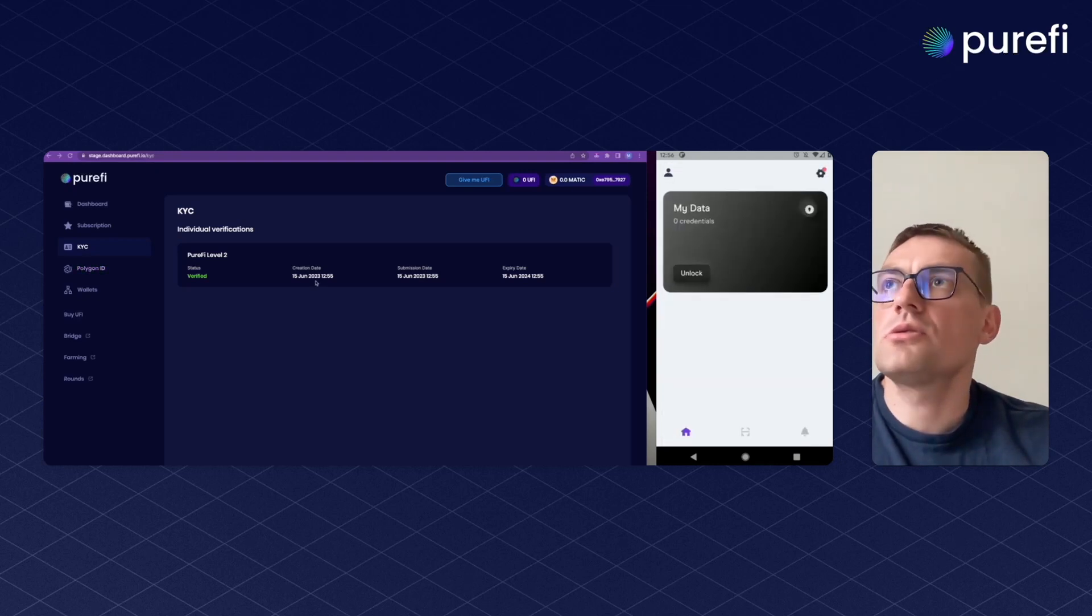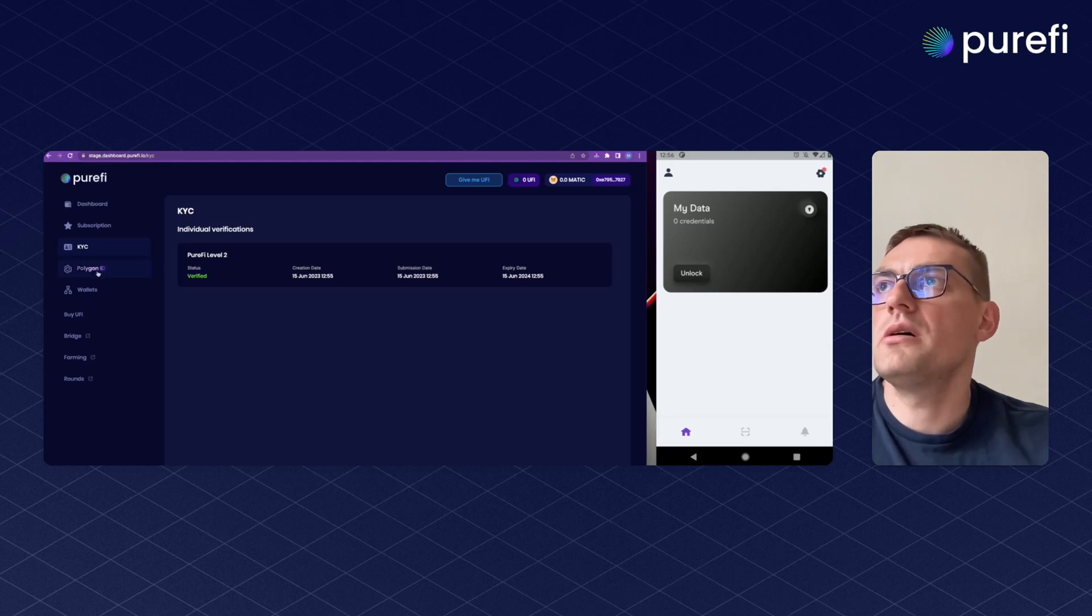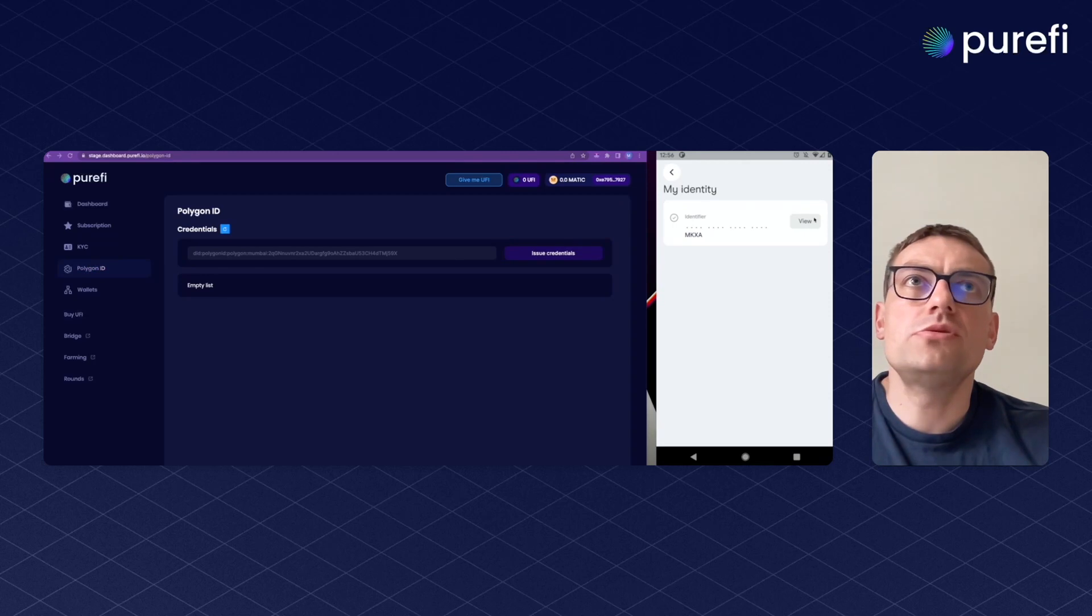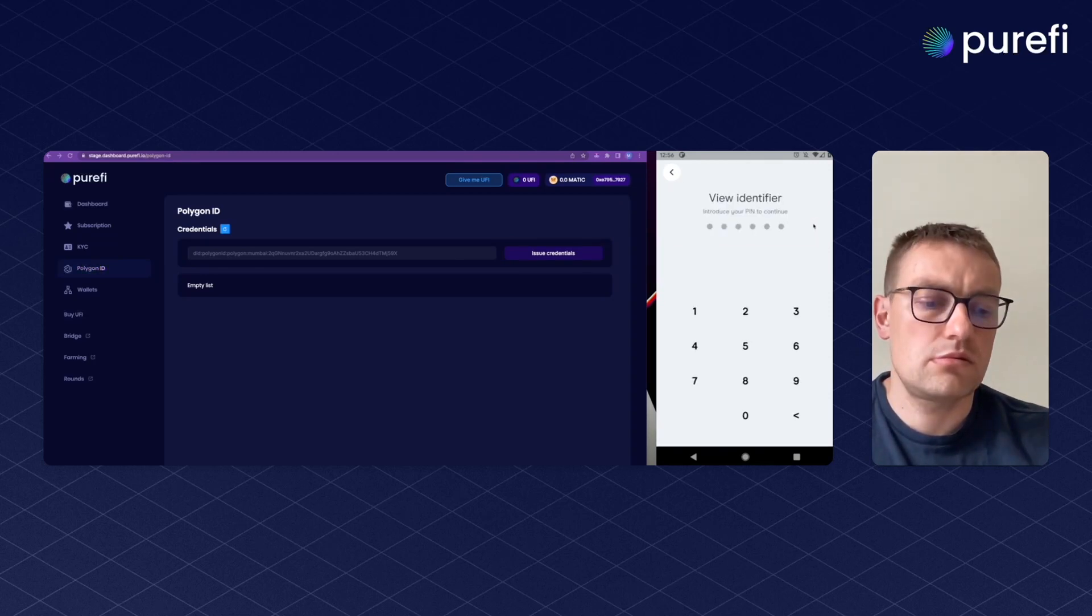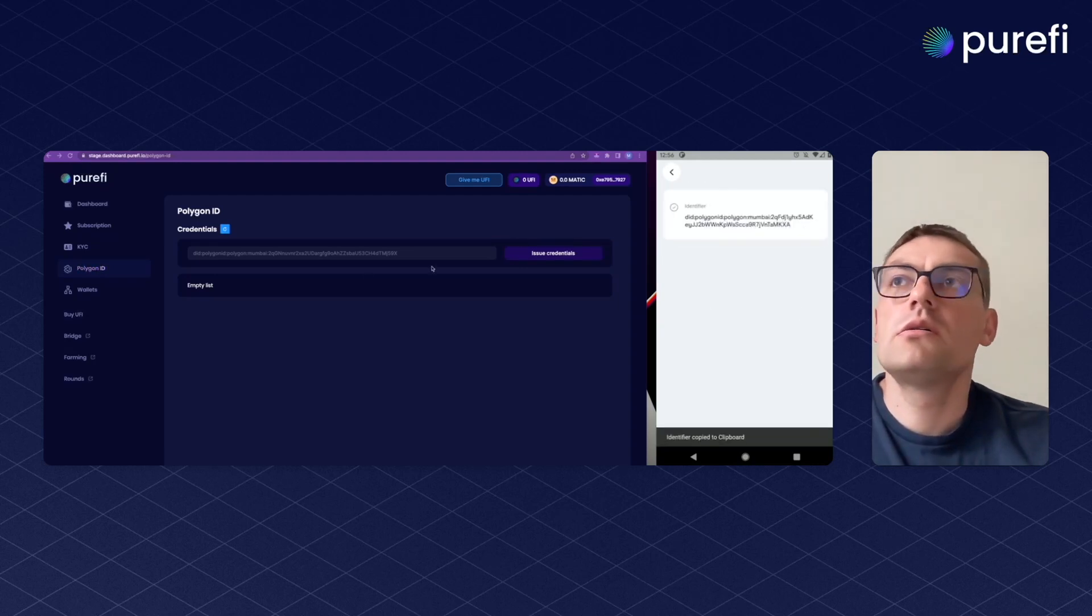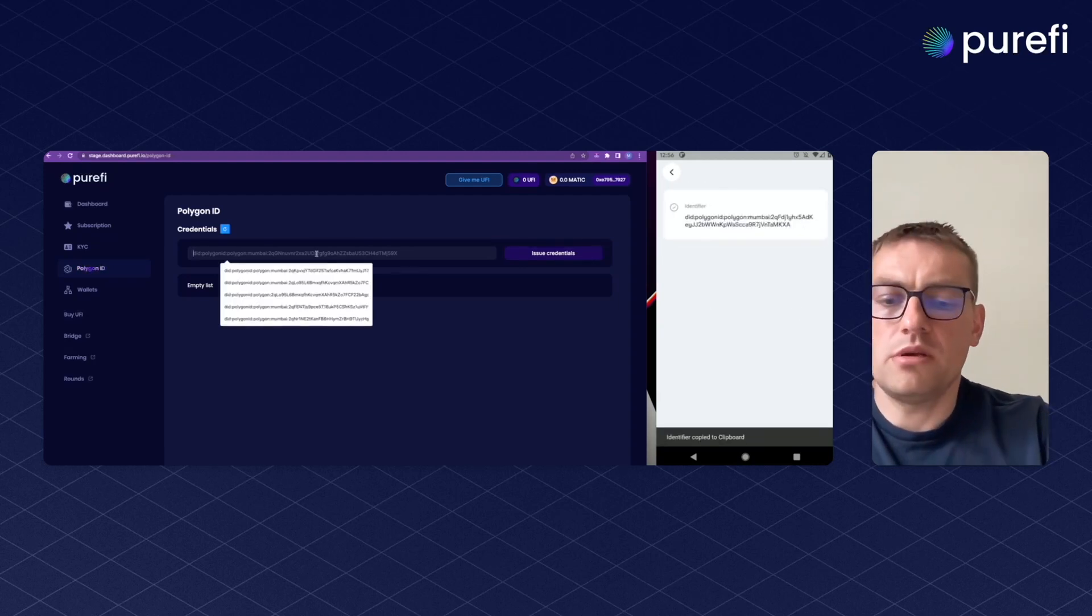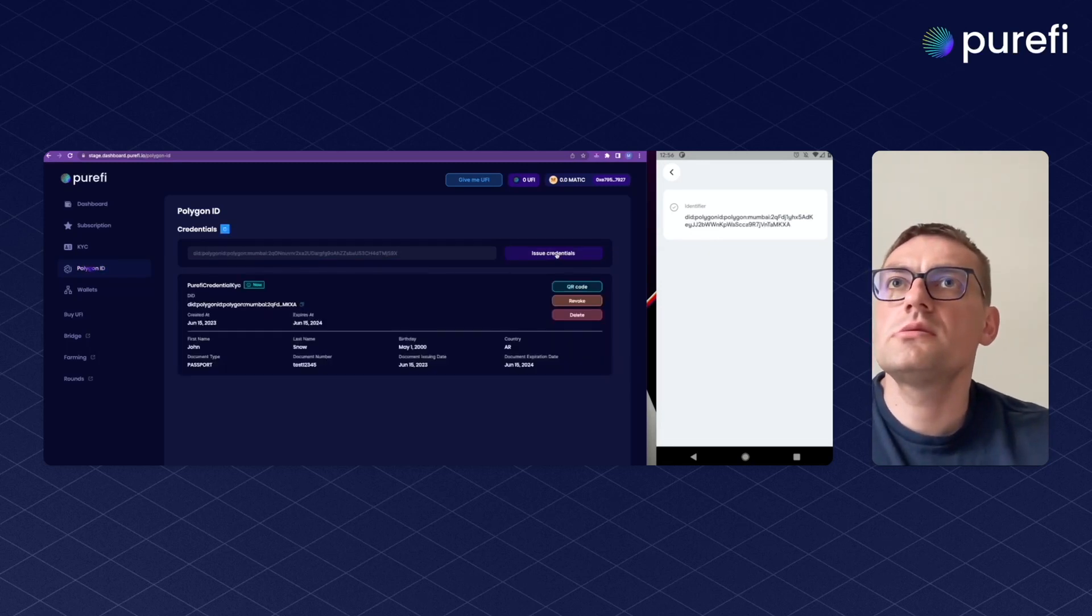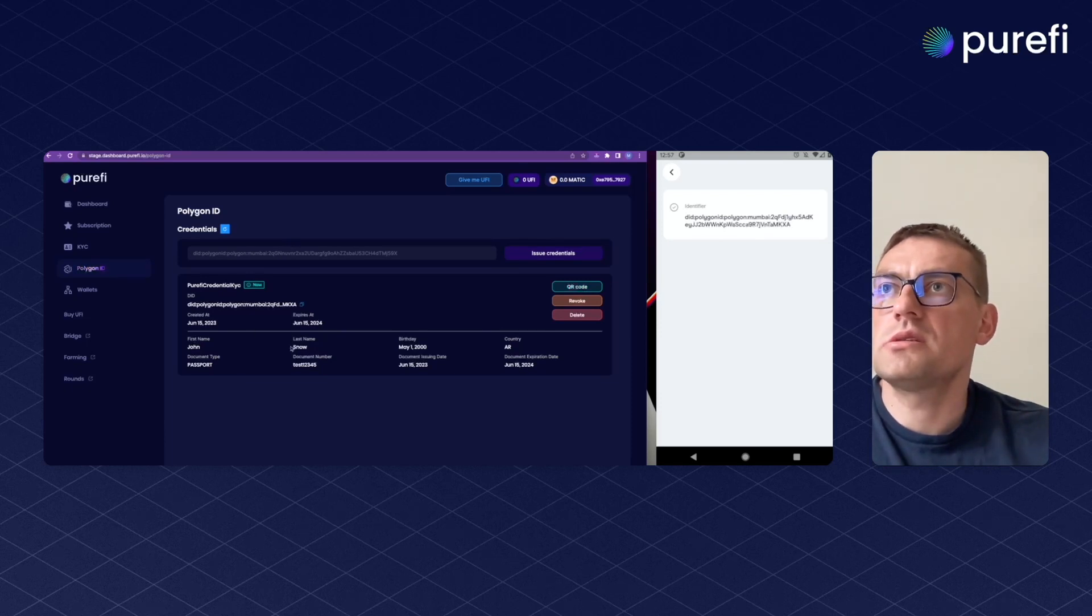Our documents are verified and we are proceeding to Polygon ID tab. Here we have to unlock credentials and paste them here. Then we hit issue. This way Purify issues the credentials. The credentials data are below.